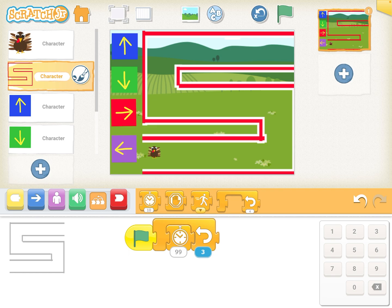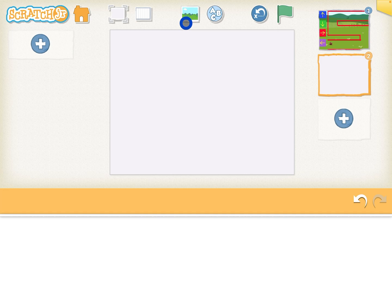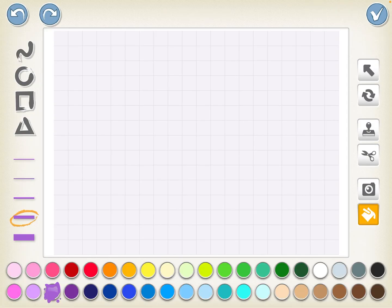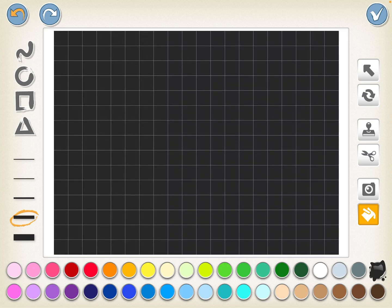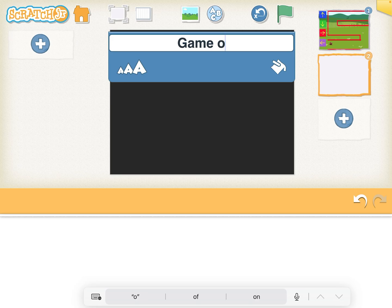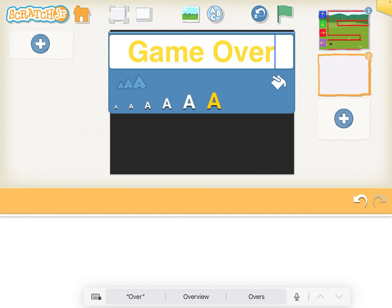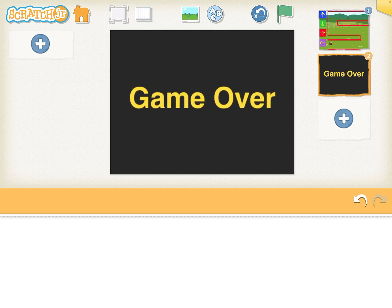We have to have other pages to tell us we lost. Over here, you add a page — hit the plus, get rid of the cat. We're going to hit the background and make a solid color background. We'll do black, maybe — just hit your check mark. So we have the black page. Hit the ABCs and type in something like 'Game Over.' Change the color so we don't have black on black — you can't see it. Make it very large, put it in the middle.